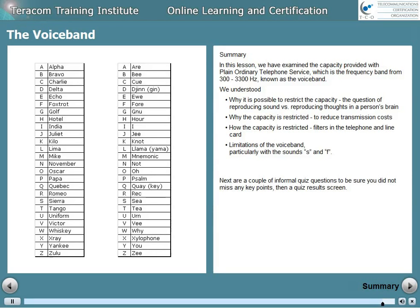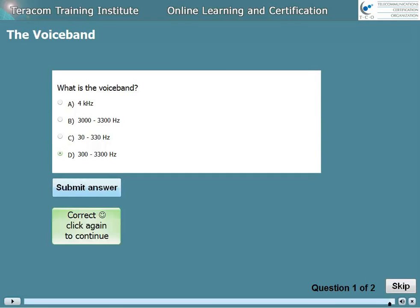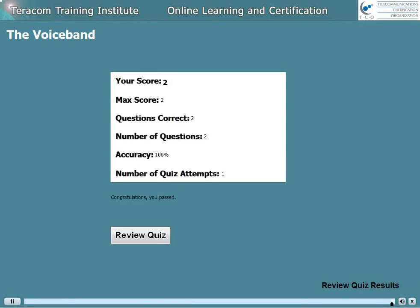Next are a couple of informal quiz questions to be sure you did not miss any key points, then a quiz results screen.